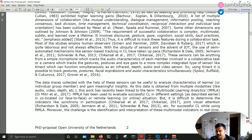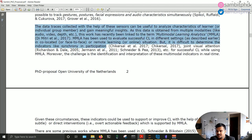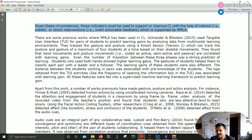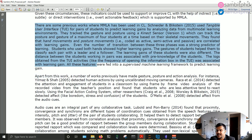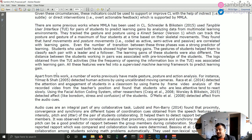In the second paragraph, you see how multimodal learning analytics came up — using different sensors from different modalities like audio and video to track indicators of collaboration. I slowly make the transition from collaboration, to face-to-face collaboration, to multimodal learning analytics, always moving from the broader story to the narrower story, slowly moving towards the research gap.